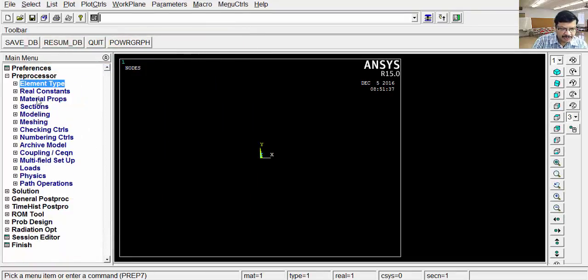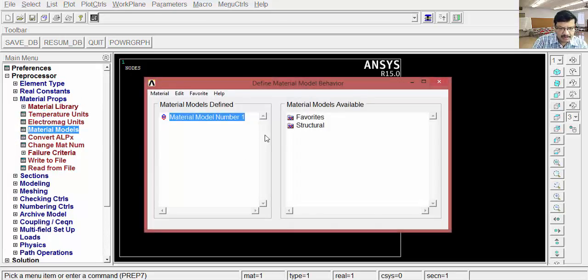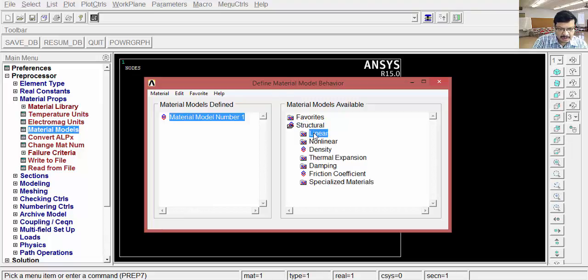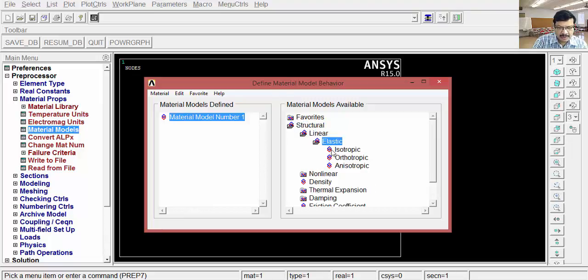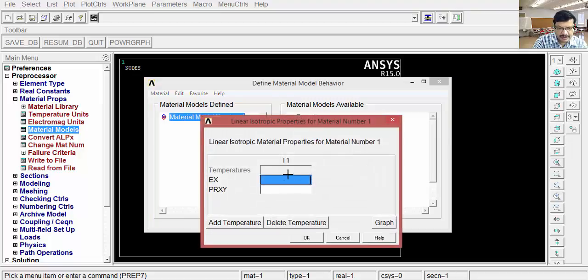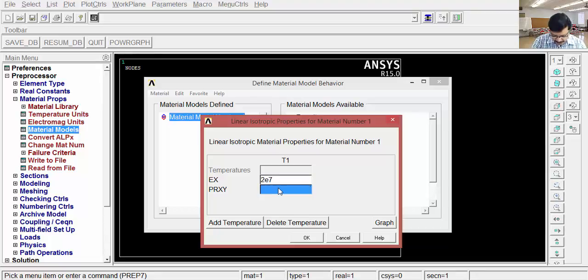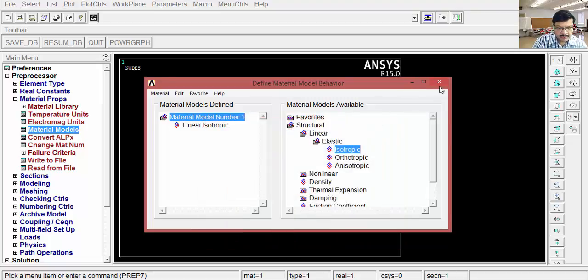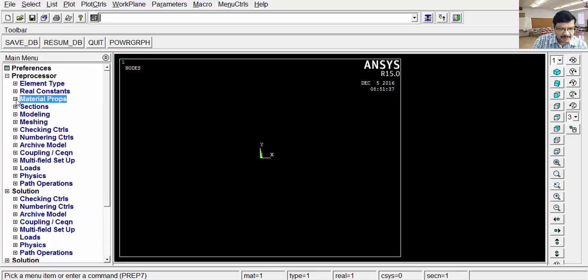After that, go to the material properties, then click on material model. Now I am going to use the static structural material. So go for structural, linear, elastic, isotropic. Young's modulus is 2E7, that means 2 into 10 to the power 7. Poisson's ratio is 0.3, OK. Close this window.